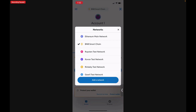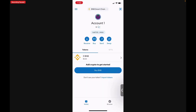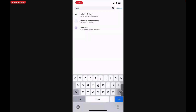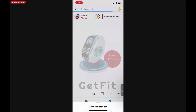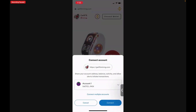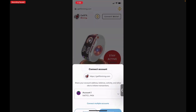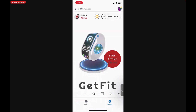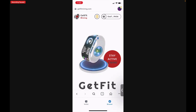Next we want to add the chi chain. To add the chi chain, we're going to go to your browser — you'll see that on the bottom right-hand side of your screen — and you want to type in getfitmining.com, that's G-E-T-F-I-T-M-I-N-I-N-G dot com, and tap Go. Next you want to connect your wallet. Tap Connect, and now you'll see in the upper right-hand corner of your screen that you have connected your MetaMask wallet to the GetFit Mining application.